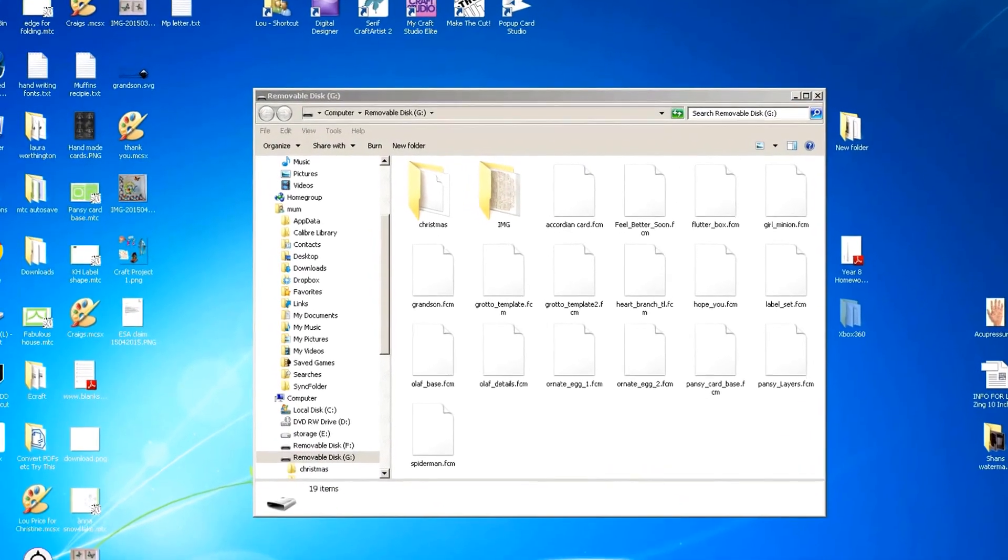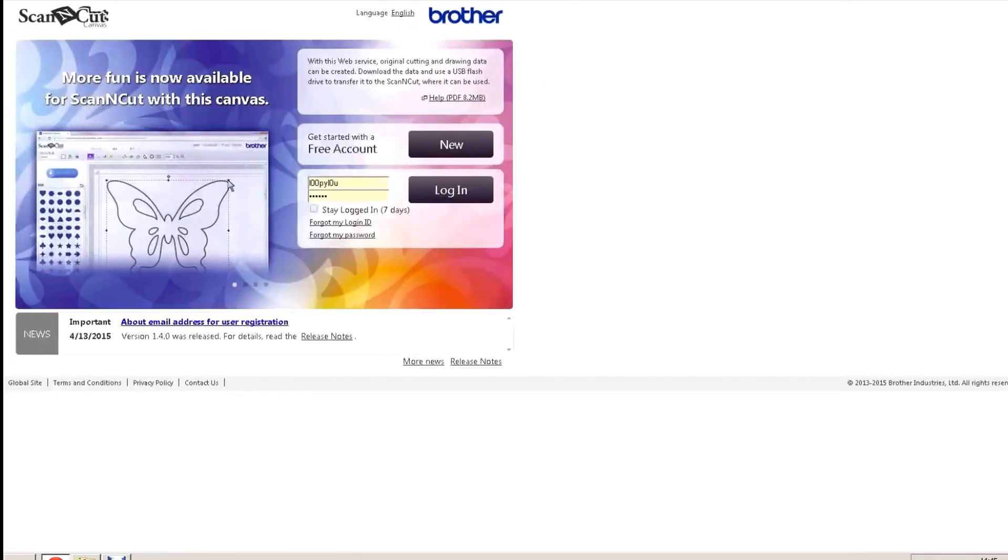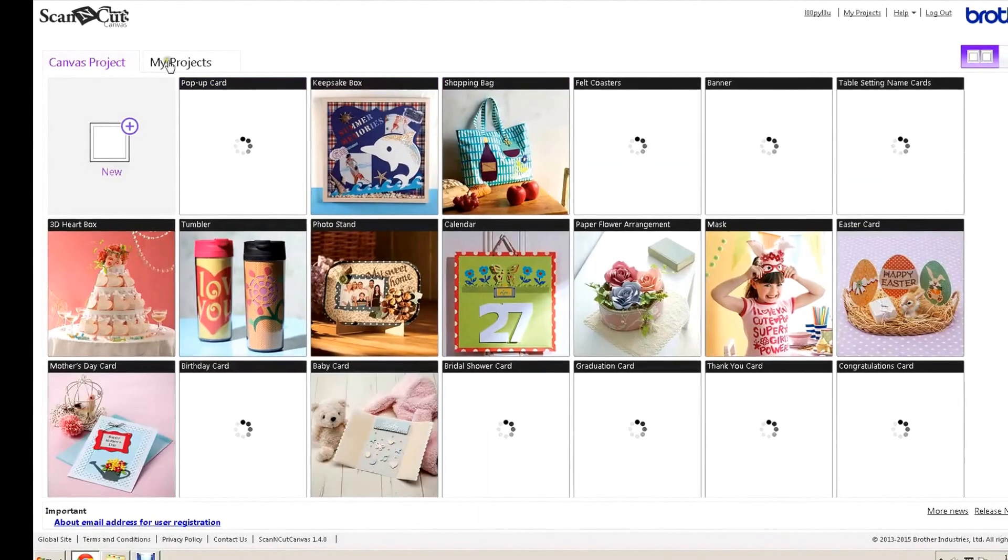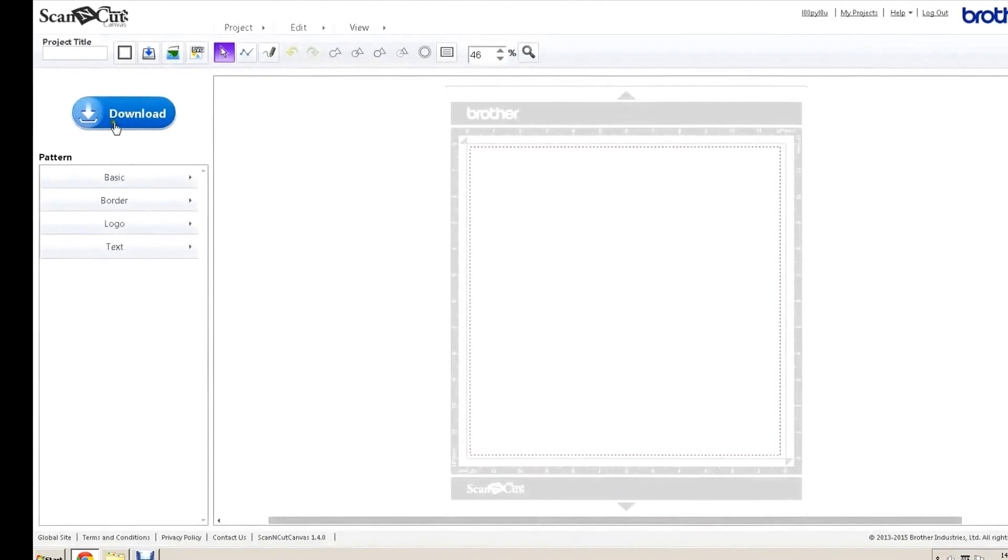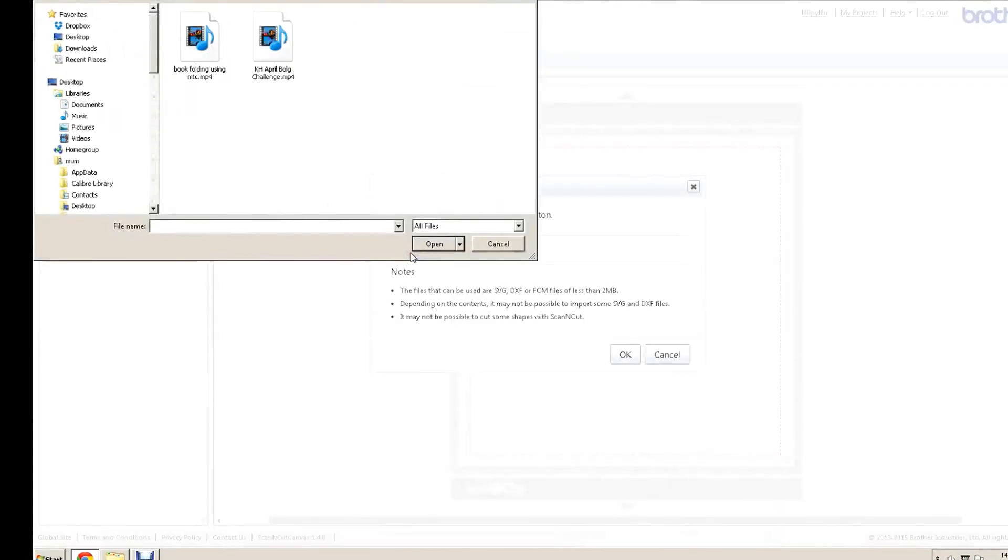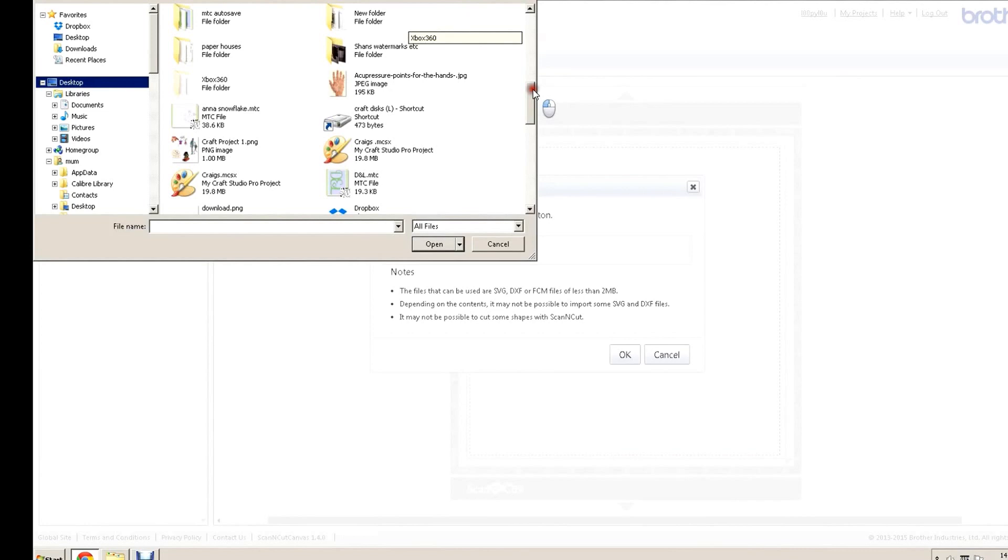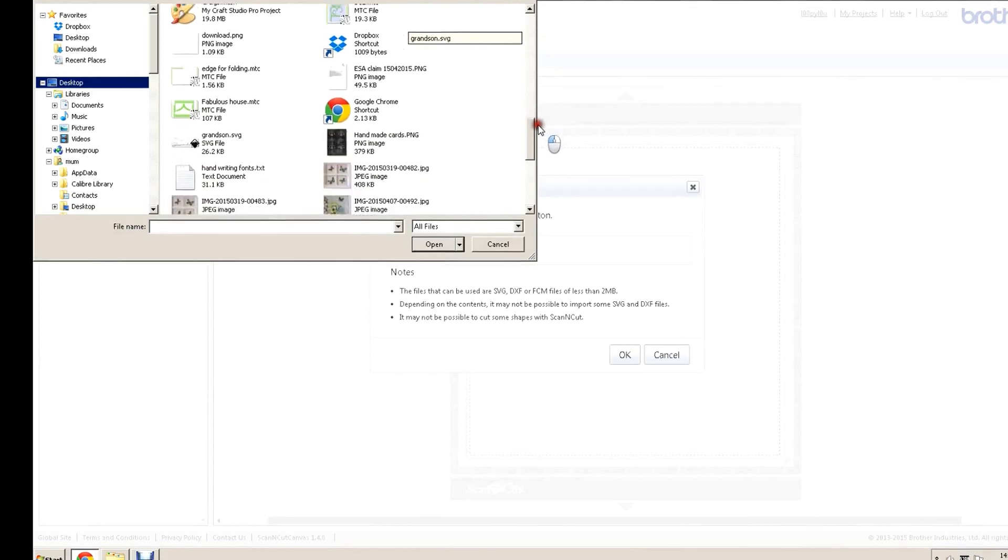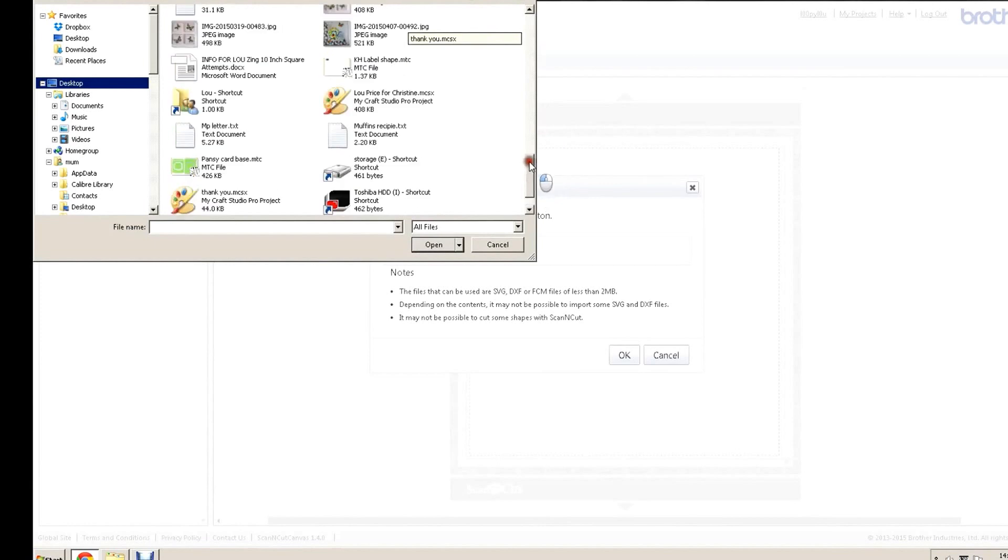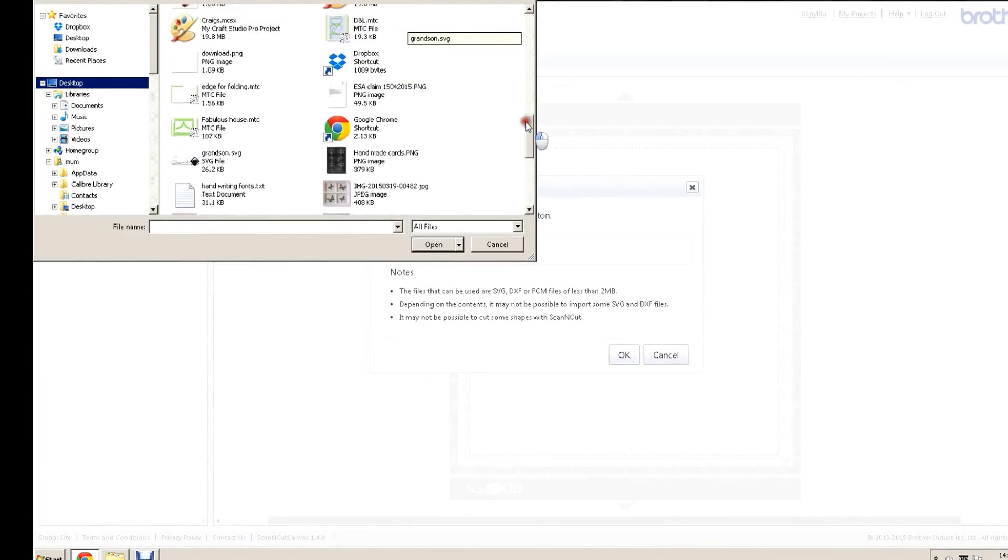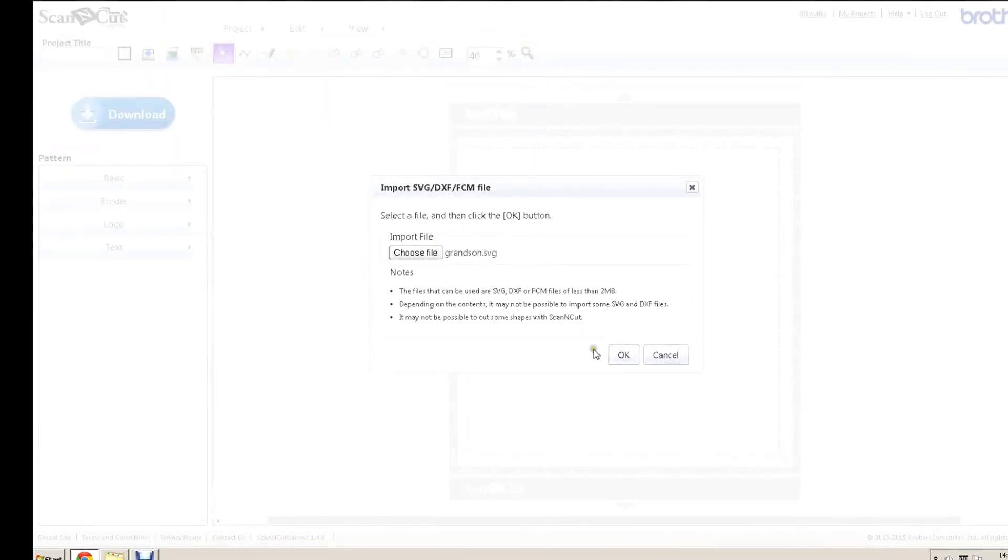So what I'm going to do is, I'm going to start Google Chrome. Give me my scan and cut canvas. Log me in. I want to go to a new project. I'm going to import an SVG. I don't want that. Let's go to desktop. Where's that gone? Where's my Flutterbox gone? Right, I've obviously deleted that. So let's just bring in the grandson SVG file, and click open. And click OK.